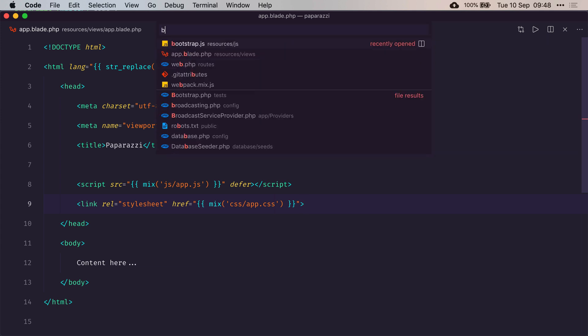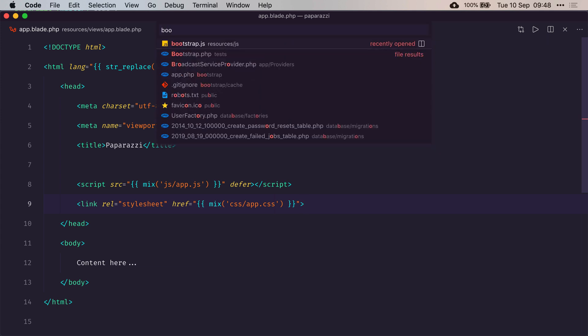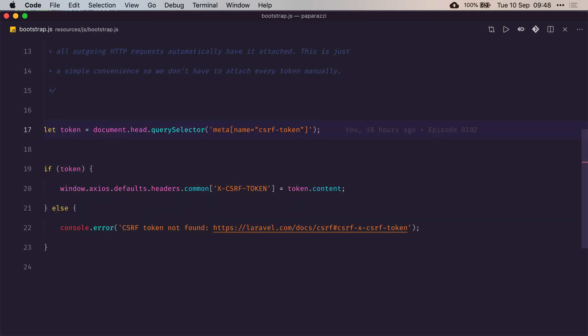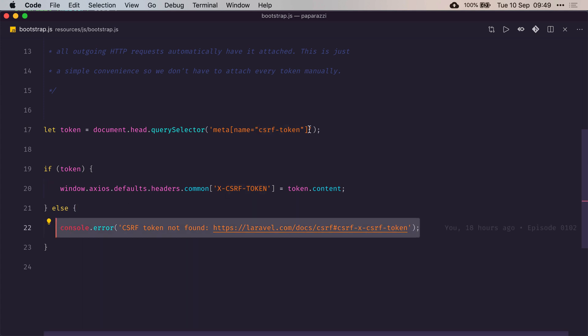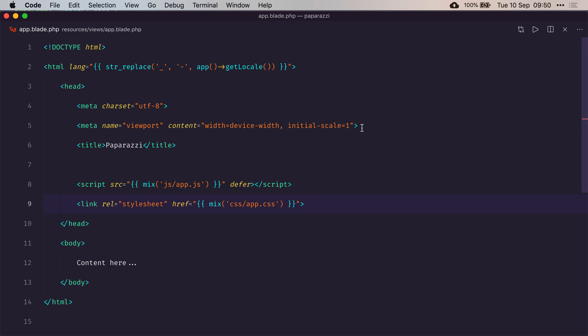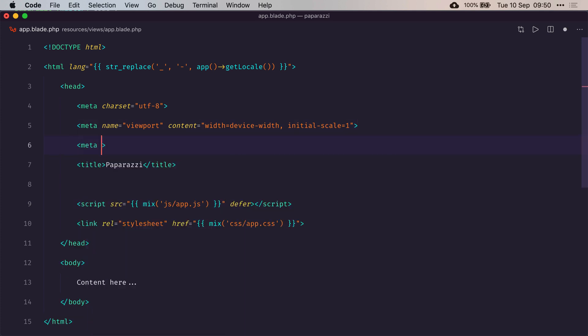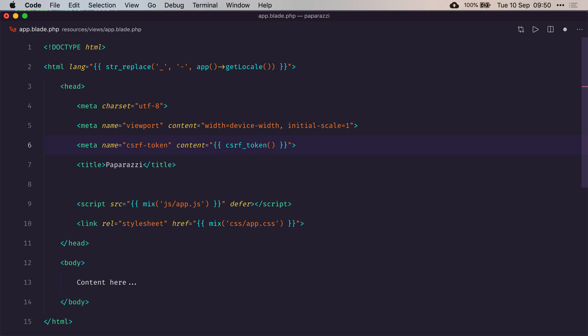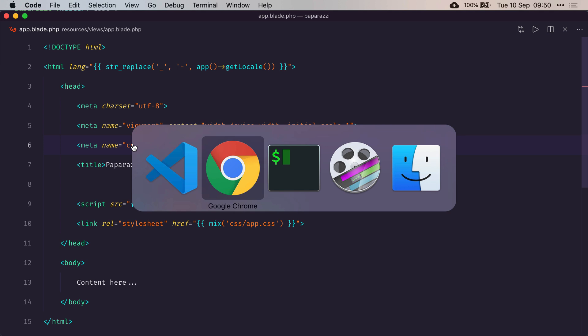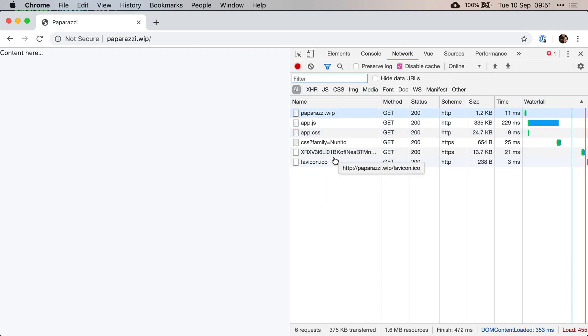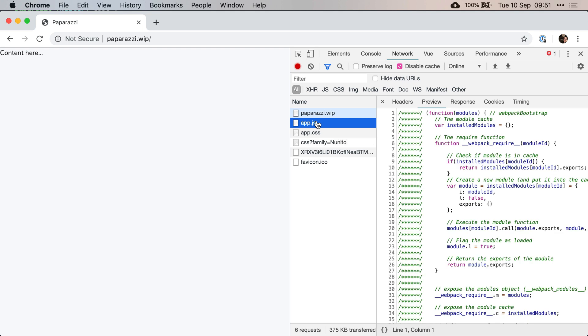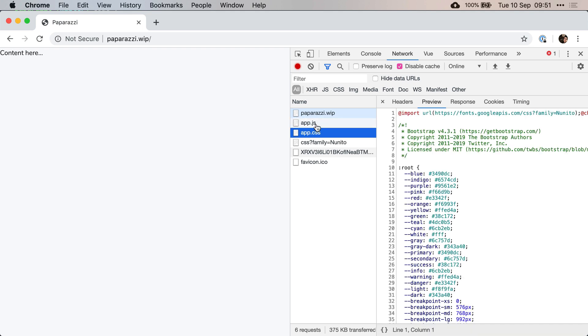Now if you look at our bootstrap file, when we loaded Vue.js presets, it added this check for a meta tag called CSRF token. So in order for this not to generate an error, let's go ahead and add that tag to our single page. Now we should have a pretty simple page with nothing in it except from content here. And if I have a look at my console, we can see that it is loading our app.js file and an app.css.